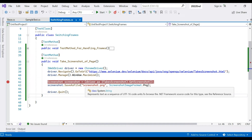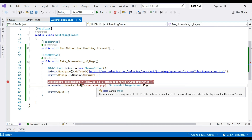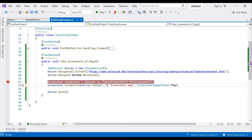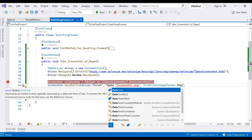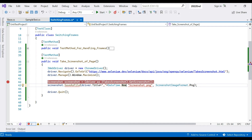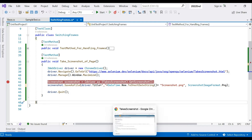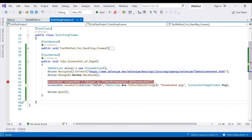Let's change the filename. We'll concatenate driver.Title with an underscore separator, then append DateTime.Now.ToShortDateString(), and then add 'screenshot'. So the filename will be: page title + underscore + short date string + 'screenshot'. Let's save and debug again.